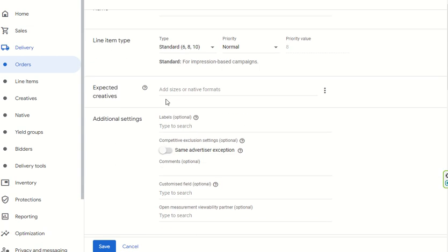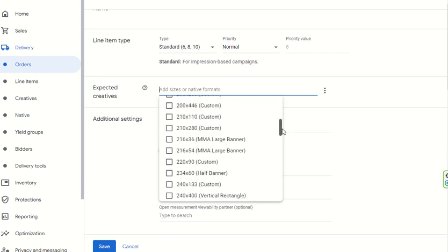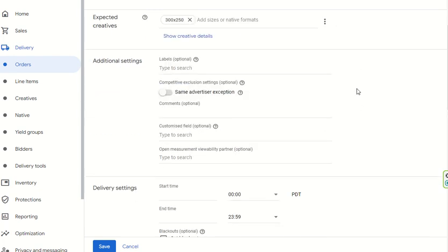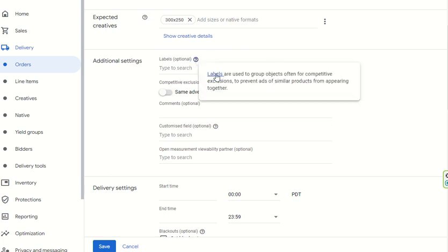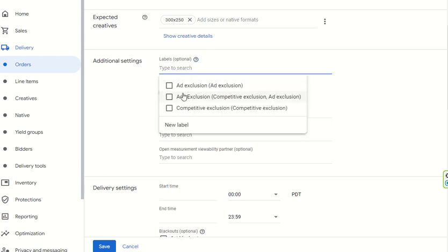For Expected Creatives, you set the inventory sizes for the creatives you want to use. For example, if you want to run a 300x250 campaign, you can select 300x250 Medium Rectangle. In Additional Settings, you can add labels — which are used to group objects for competitive exclusions to prevent similar product ads from appearing together, as we discussed at the order level. The Ad Exclusion and competitive exclusion settings also appear here, and they are optional.